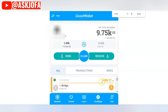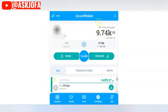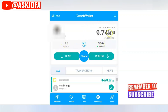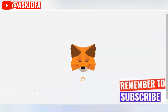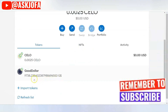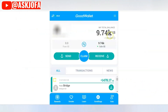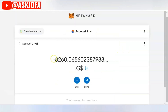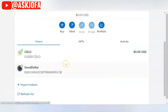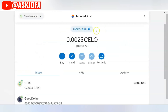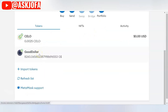Look at the transaction — it shows as a debit. It will take some time to show and reflect. Once it reflects, you can see the balance has moved from Fuse to Celo, and your MetaMask balance will increase too. Look — 9,738, then 9,740 — it approximated it. It now appears under your Celo account. You now have two tokens: the Celo crypto itself and Good Dollar crypto, both under the Celo network.